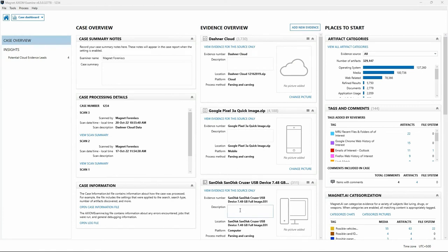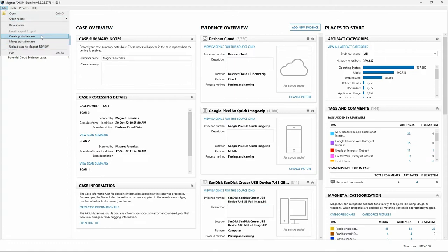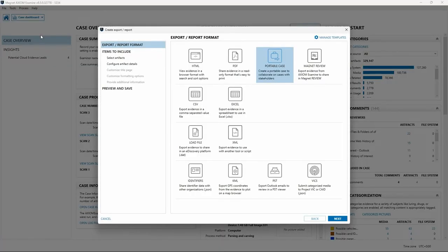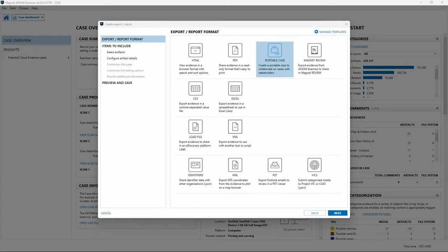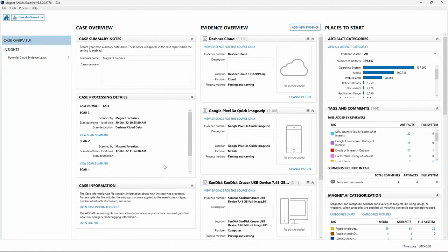Returning to the case dashboard in Axiom Examine, we'll walk through the Portable Case reporting option. Portable Case can be used to collaborate on a case with other examiners and stakeholders, and can be used by both technically trained users and non-technical reviewers. When you share a Portable Case, stakeholders can explore artifacts, adding their own tags, comments, and media categorizations. Because Portable Case is standalone, individuals do not need Axiom Examine installed or a license for Magnet Axiom or Axiom Cyber. When a review is complete, the Portable Case can be merged back into the original case for further analysis or reporting.